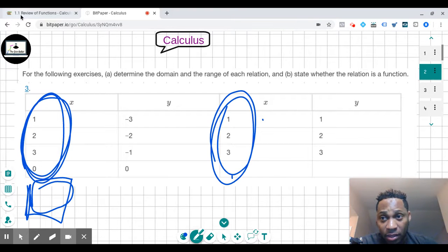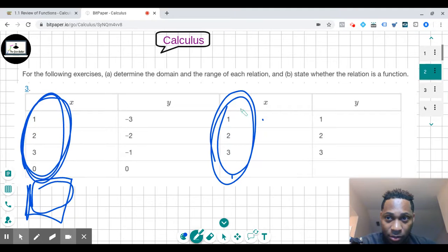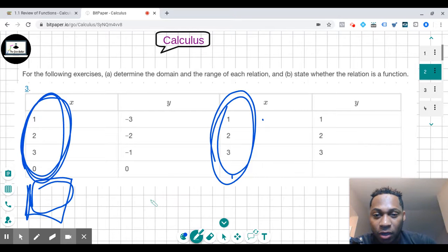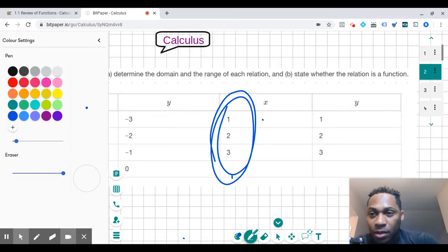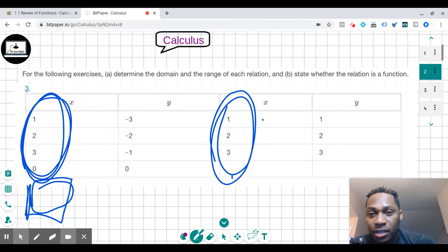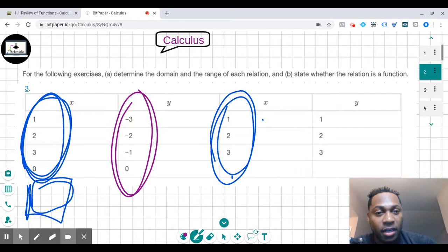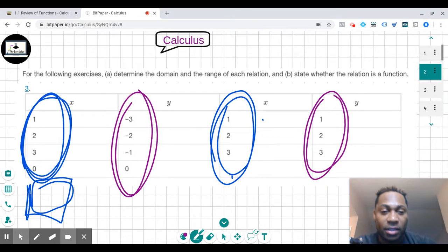We're using the OpenStax textbook to do this. So what is the range? The range is all the Y values. If we know the domain is all the X values, the range is all the Y values — the ones in purple right here.